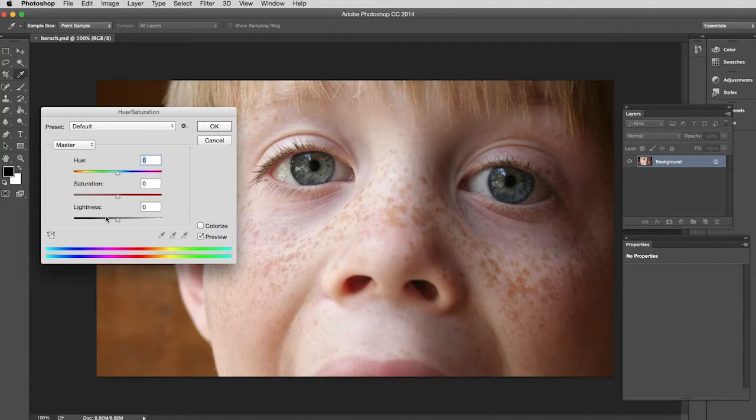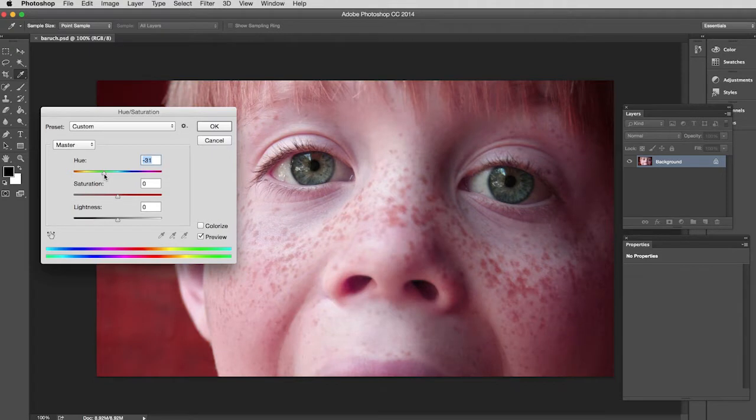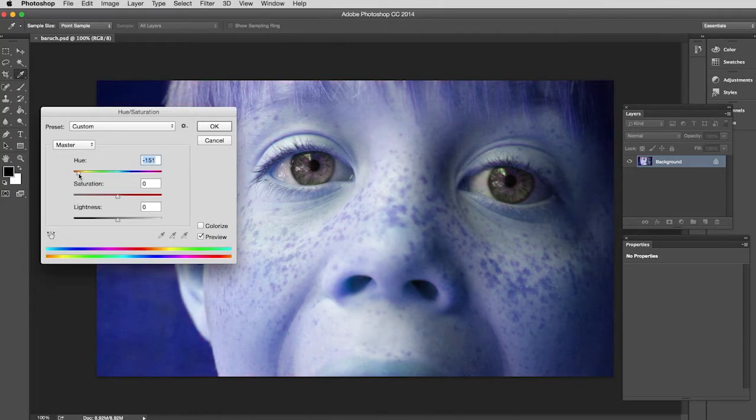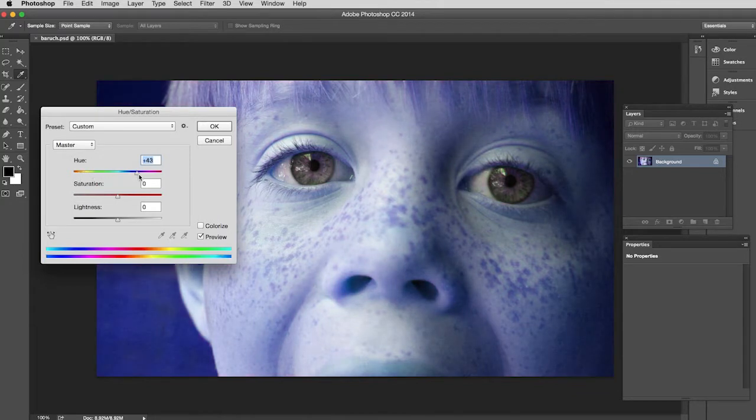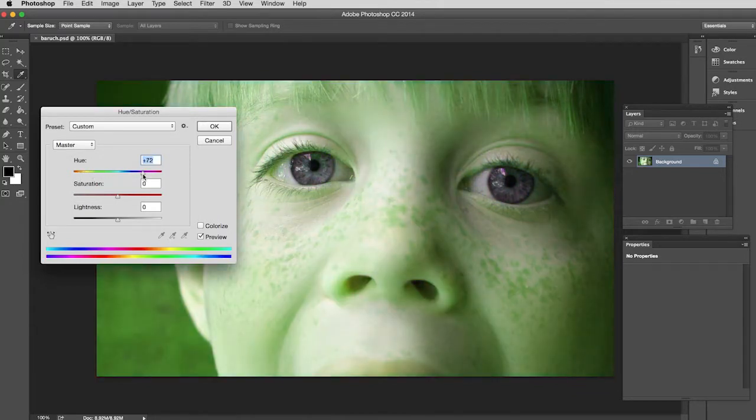Now I usually don't use this slider here. There are better tools for adjusting lightness and darkness. But if I slide this Hue slider around, you'll see that it will start to rather dramatically change the image. So let's say I end up somewhere around there.